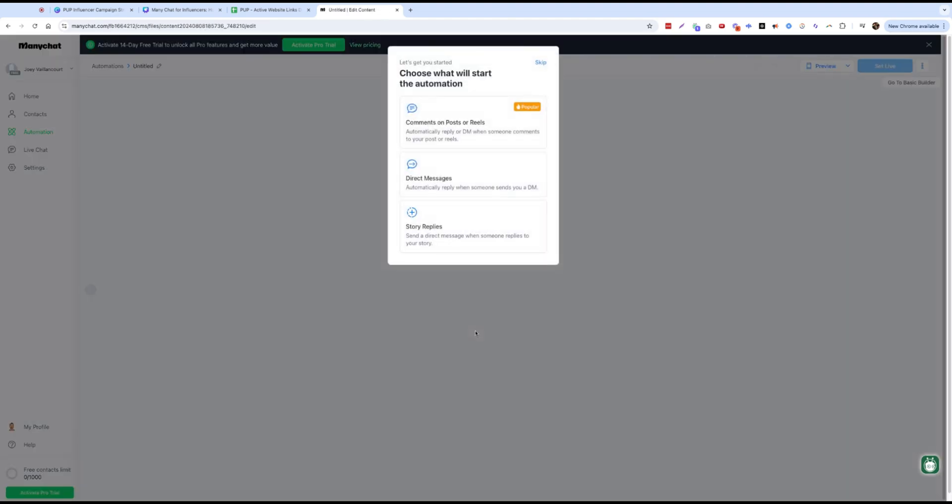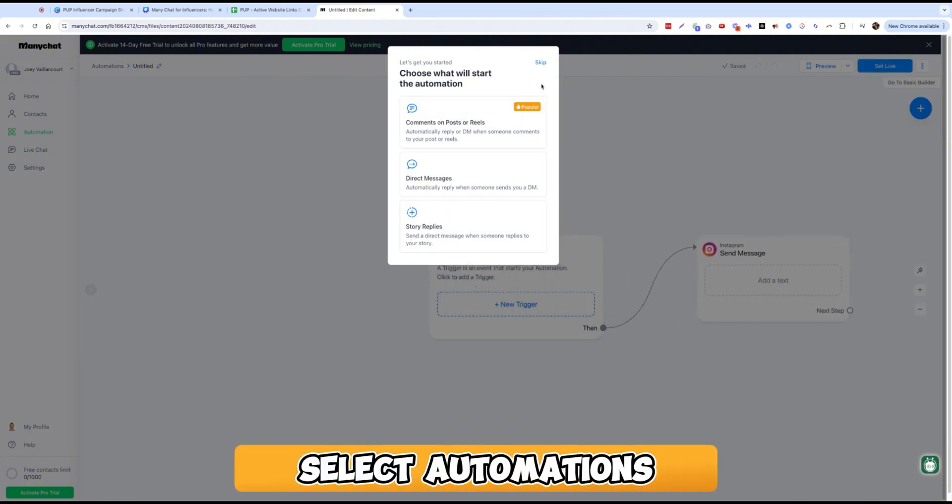So next step, let's get started. Choose what will start the automation. Comments on post, direct messages, and reels.